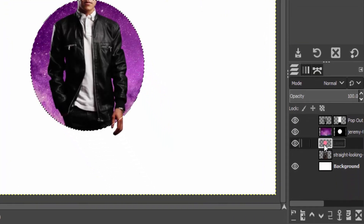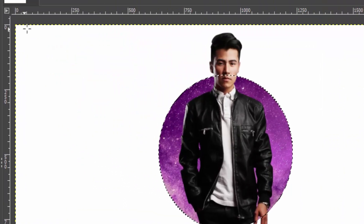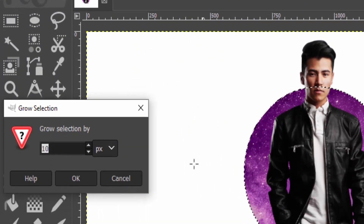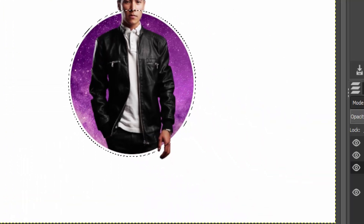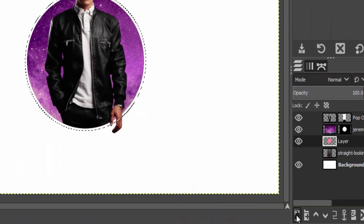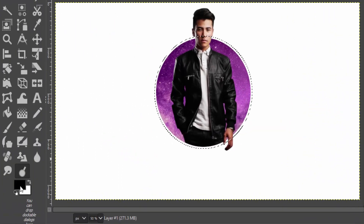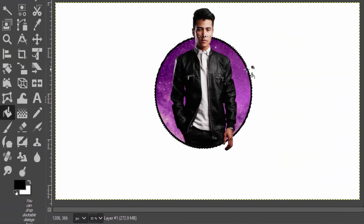You can also add Hue and Saturation to change the color of the galaxy. Now Alt-click the circle layer for alpha to selection, go to Select and Grow, and grow by 10 pixels. Create a new layer below the galaxy layer, select the fill tool, and fill it with any color you wish — I'm using black.